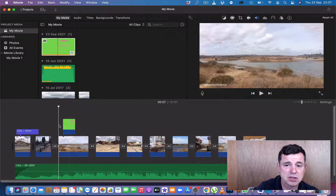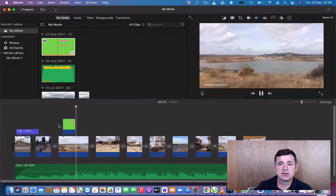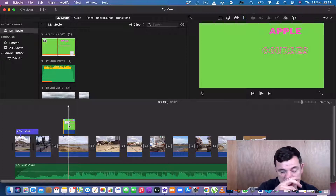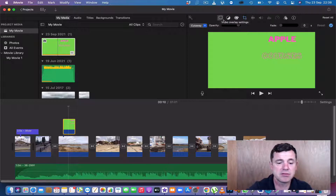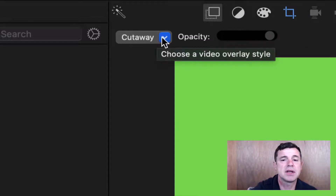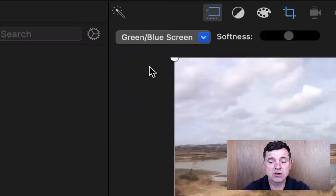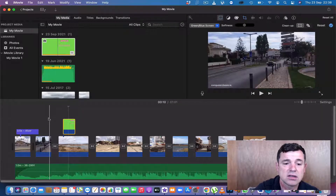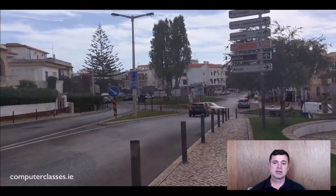At the moment it's set as 'Cutaway' — if I play it through you'll see it cuts away to that green background. What we want is to click the green picture in the timeline, go to the video overlay settings in the top right corner, click on 'Cutaway' and change it to 'Green/Blue Screen'. Straight away it removes the green and just shows the text.